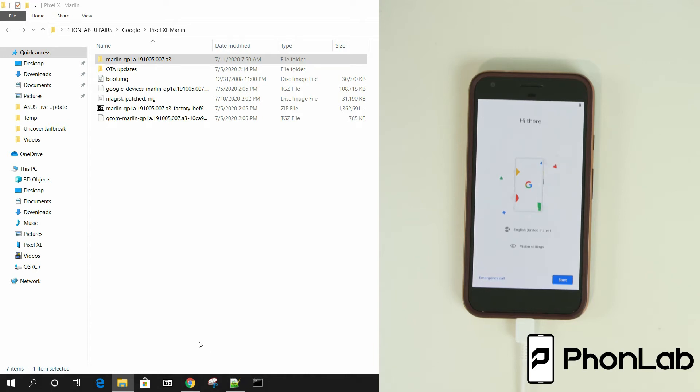How's it going Phone Lab? It's Root Janky here and in today's video we're going to be talking about my Pixel device over here. We're going to be showing you guys how to relock the bootloader. It's really not hard.